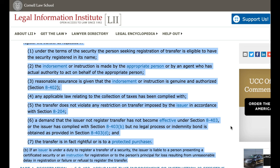6. A demand that the issuer not register transfer has not become effective under Section 8403, or the issuer has complied with Section 8403, but no legal process or indemnity bond is obtained as provided in Section 8403. 7. The transfer is in fact rightful or is to a protected purchaser.